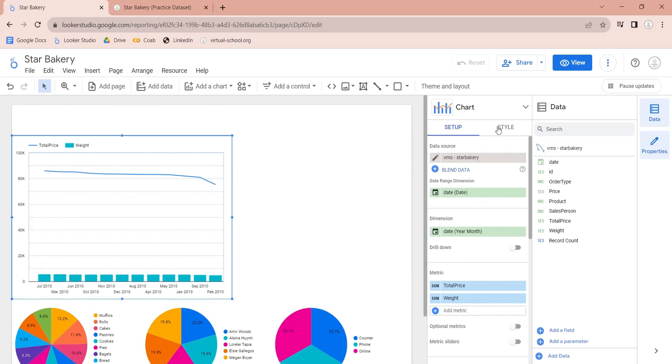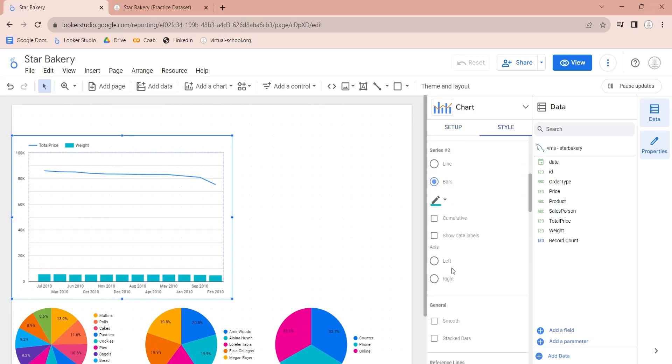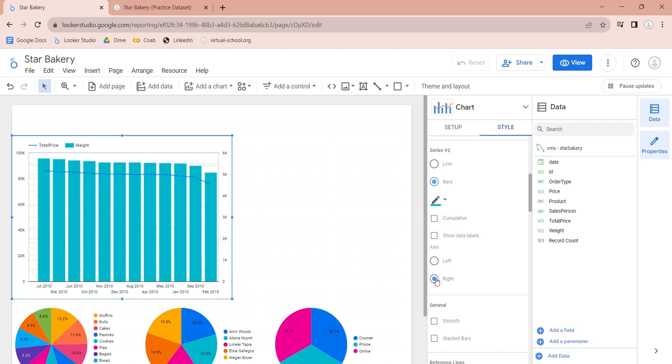To do this, go to style area and change the series to right axis. We are done with the combo chart.